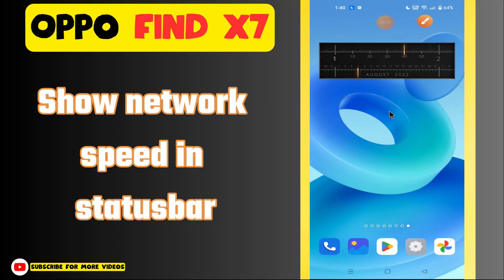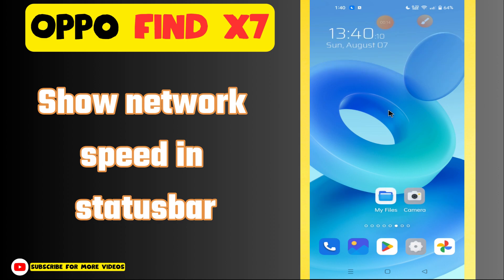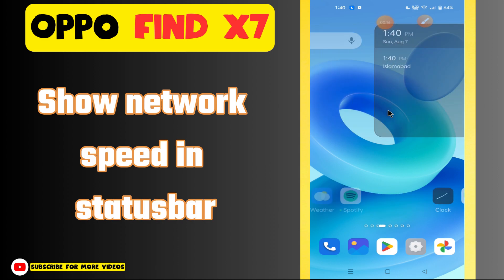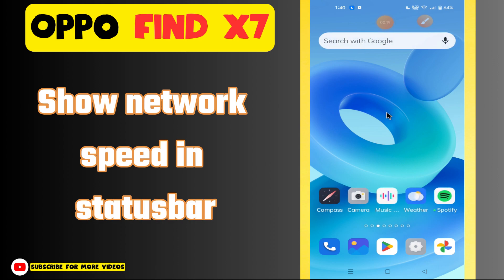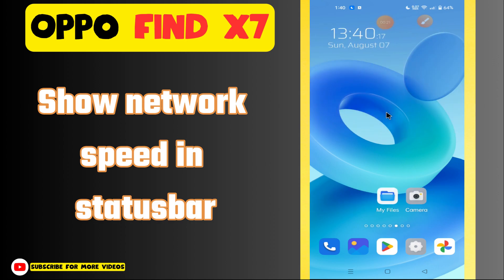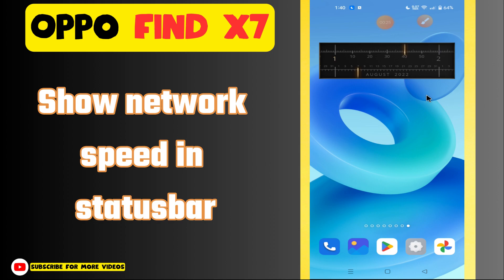Hi everyone, in today's video I'll tell you how to show network speed in the status bar on your Oppo Find X7. If you are new to my channel, don't forget to subscribe and hit the bell icon. Watch the complete video and learn how you can do it.